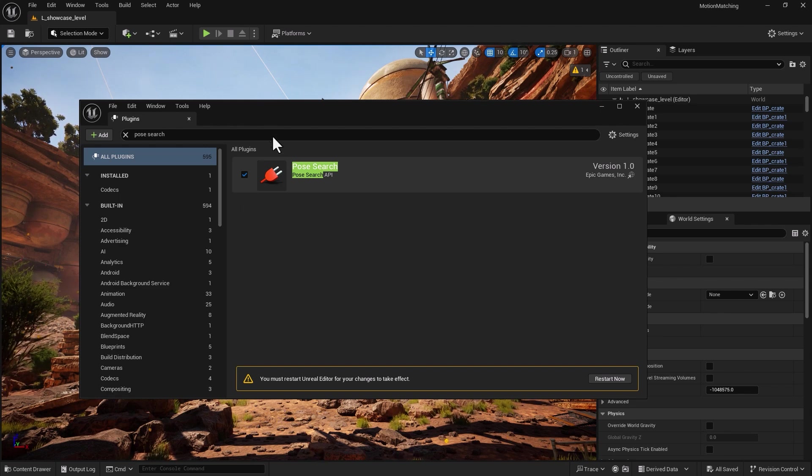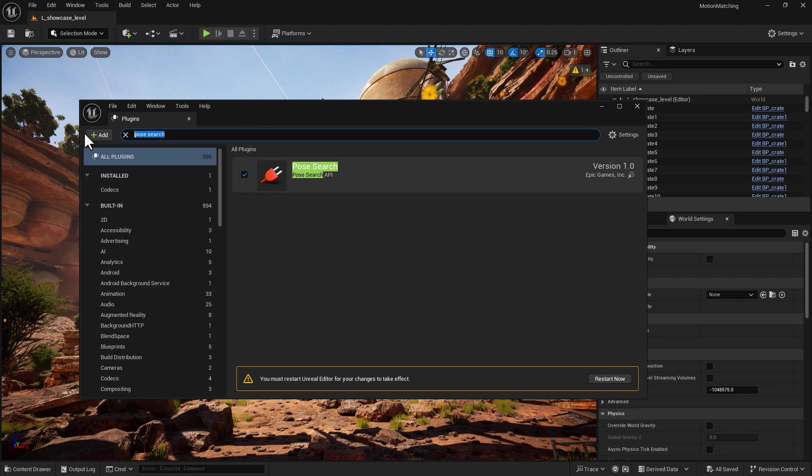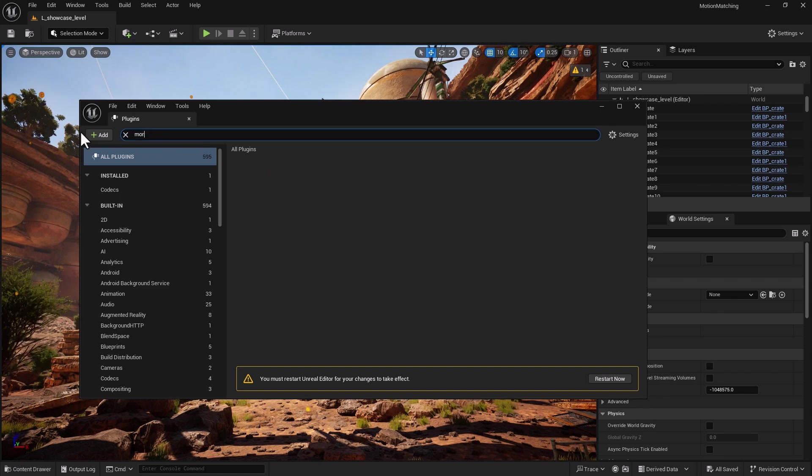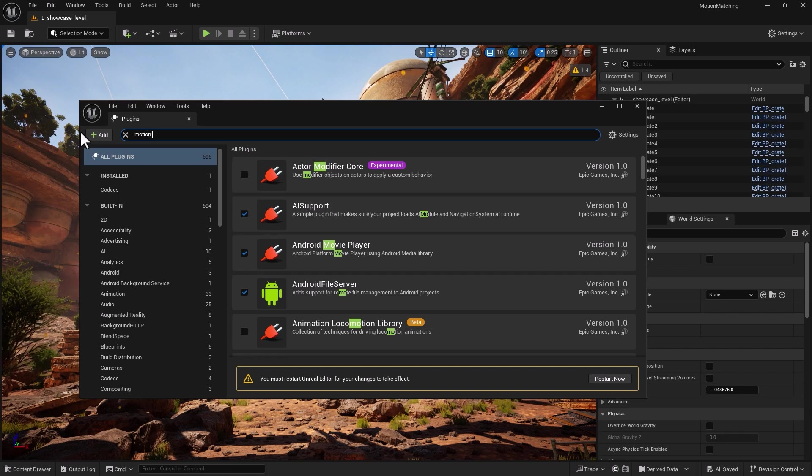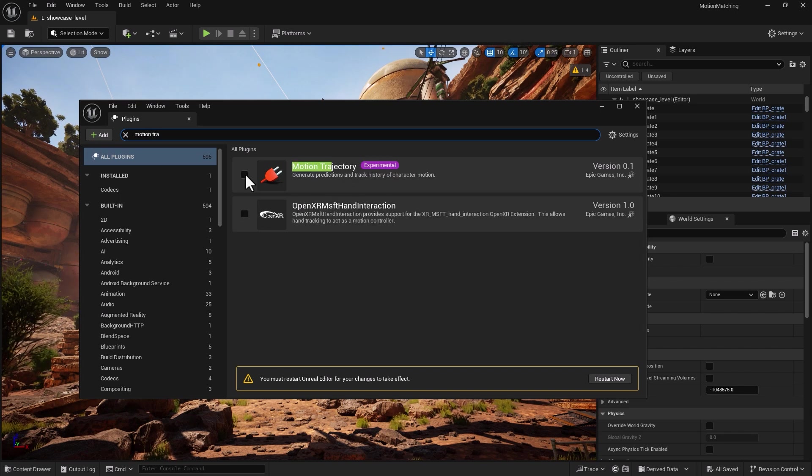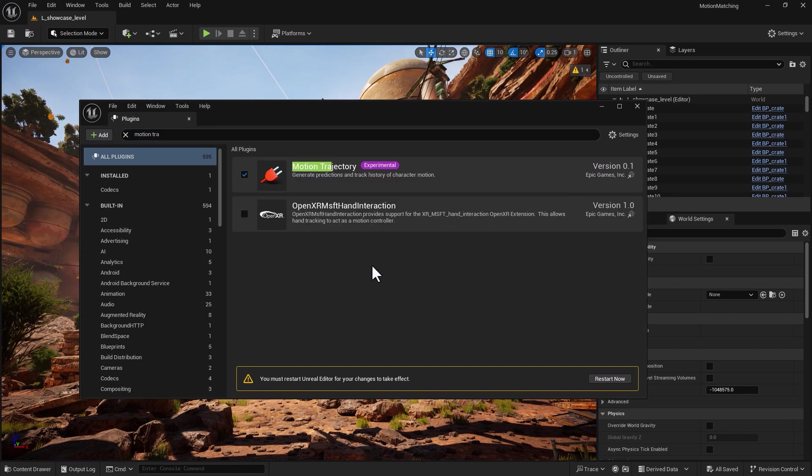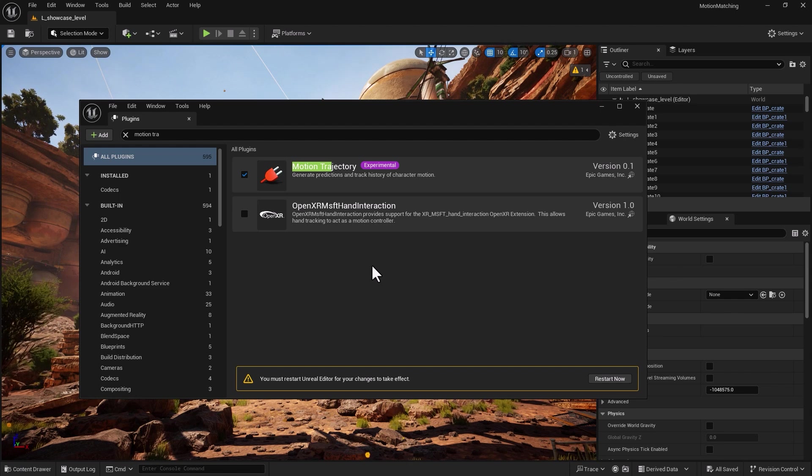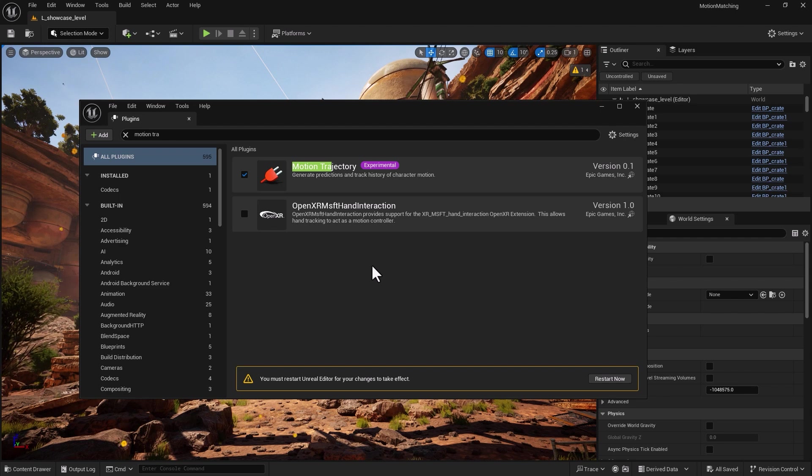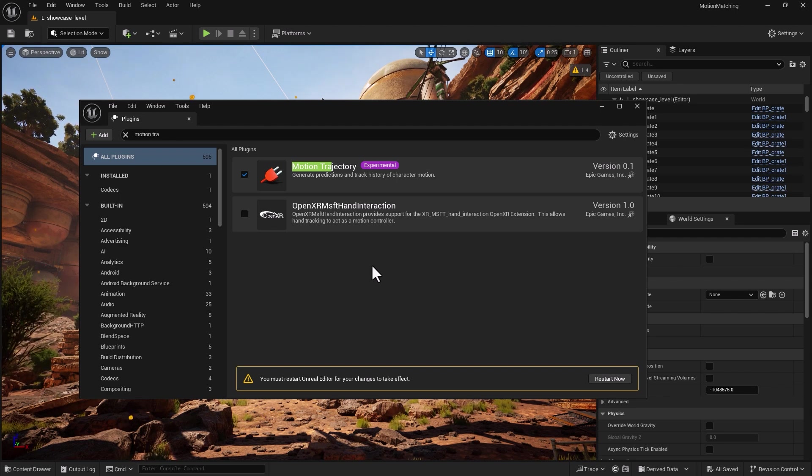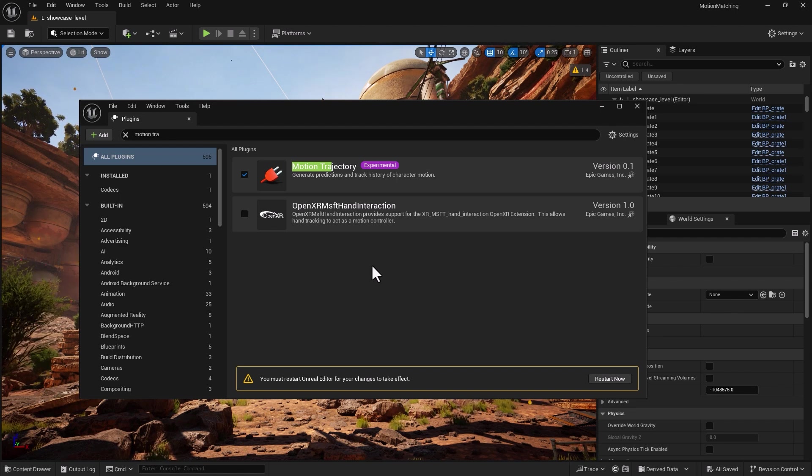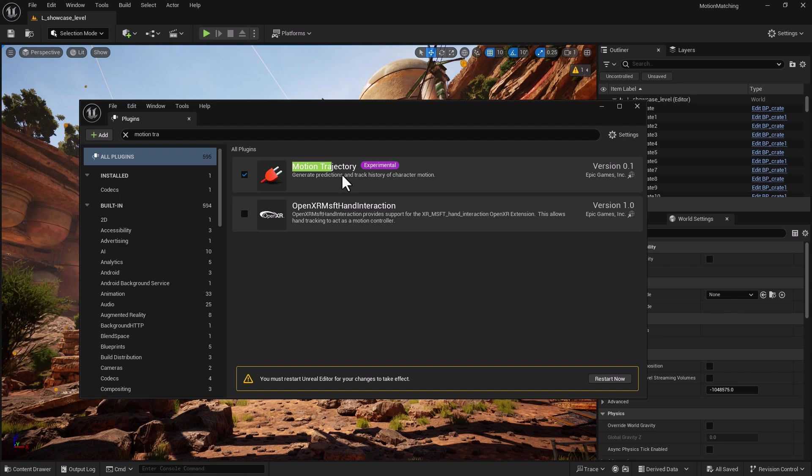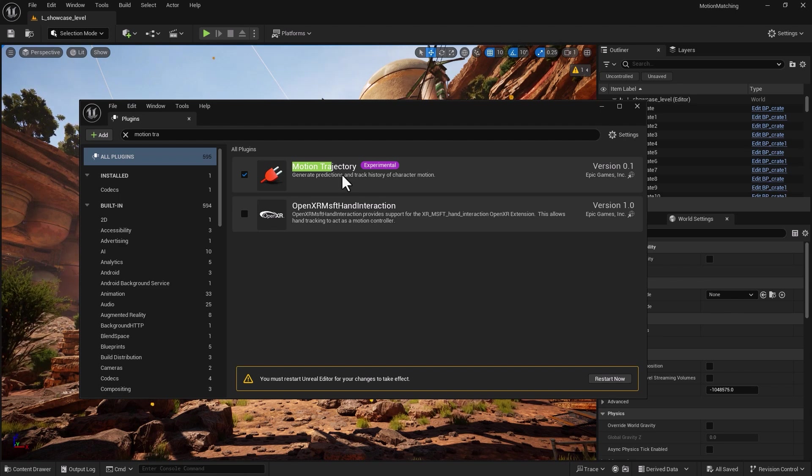The next one is perhaps the most important one and that is called motion trajectory. Motion trajectory is the heart and the brain of the system if you want to use motion matching. Because again if you look into the blueprint we have motion matching component that's been added into the animation blueprint and that is directly connected to the pose search and into our animation graph. And because of that we need to have this motion trajectory and that enables us to predict the motion paths for characters and any particular objects that you're applying motion matching to. So having this is an absolute necessity.